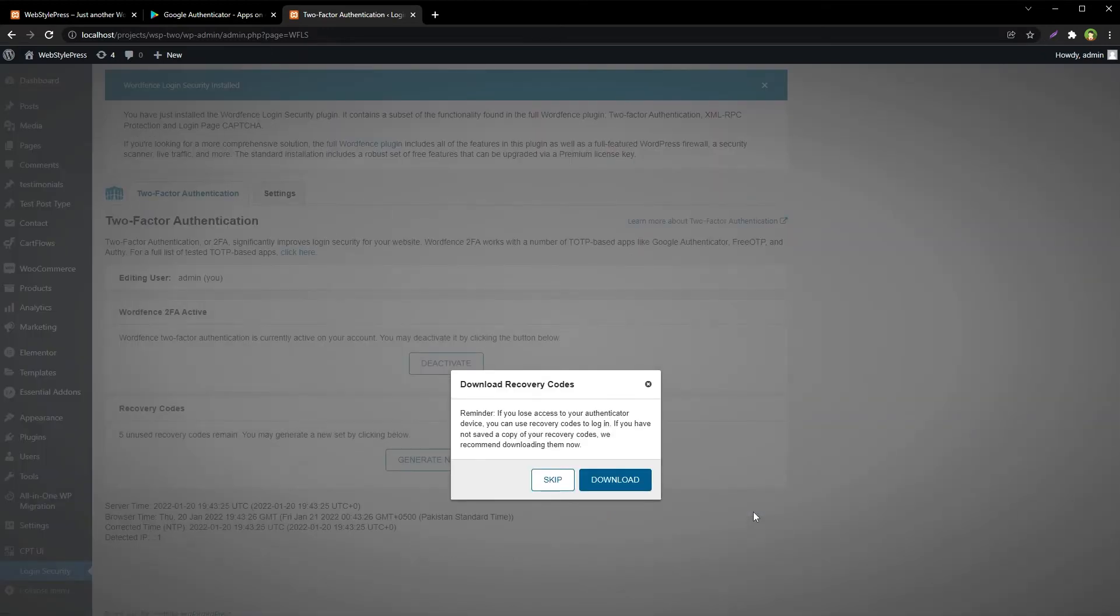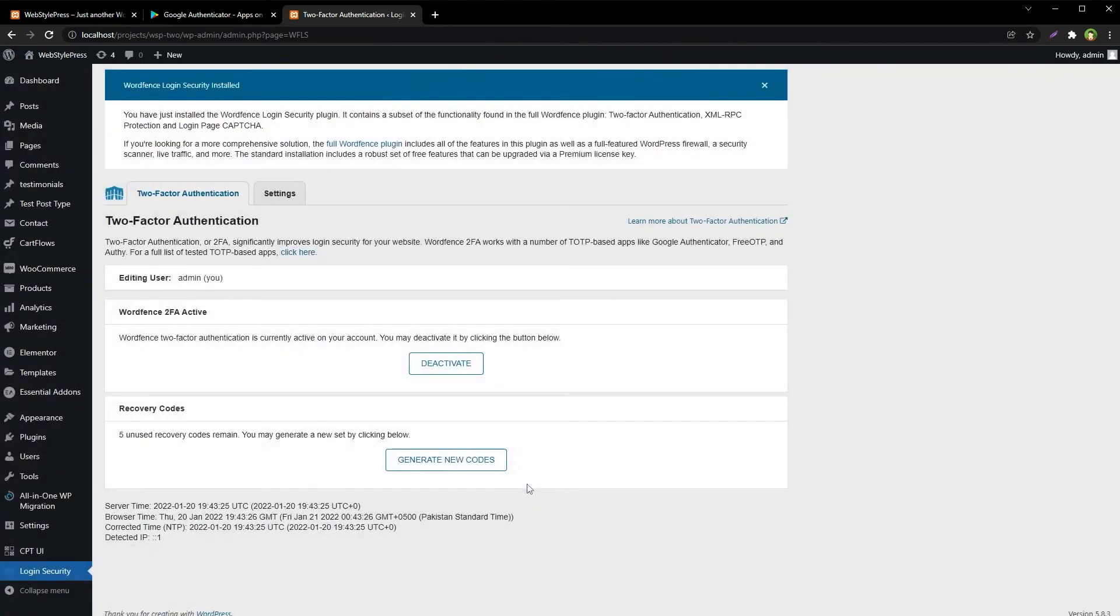I have copied the recovery codes, so I will skip it. We can always generate new recovery codes from here.